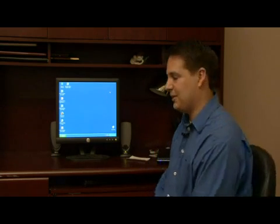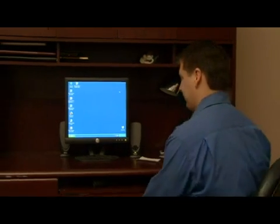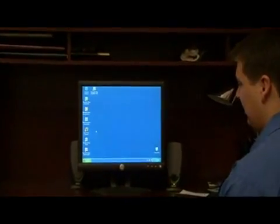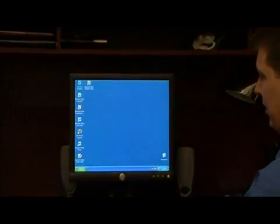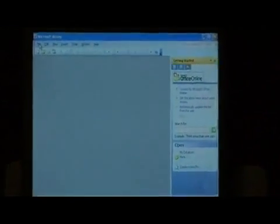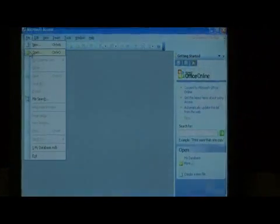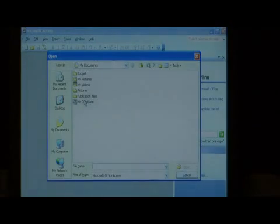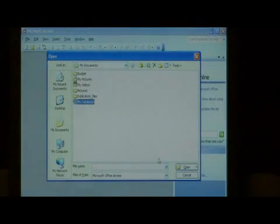Let's go to Microsoft Access. Open up Access and let's open a database. Go to file, click open and select your database.